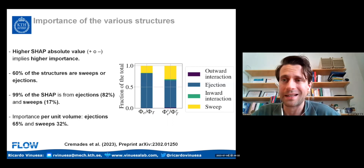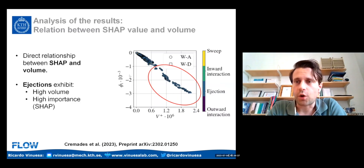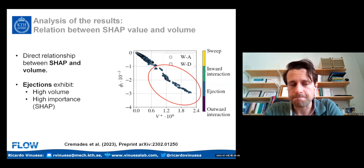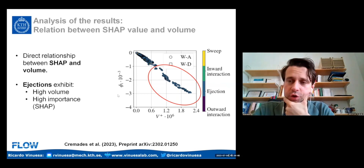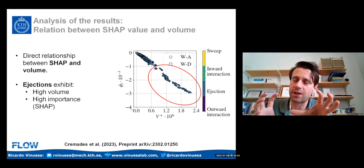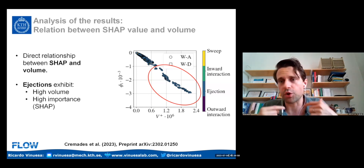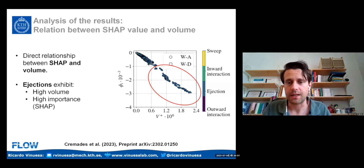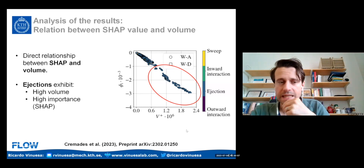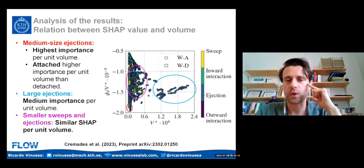This is known from work on turbulence, but now we can confirm the result with a deep learning analysis of the flow. We can correlate the SHAP value with the volume of the structures. Note that SHAP should be observed in absolute value — all values are negative here because all structures contribute to reduce the error. There seems to be a positive correlation between importance and volume, so the most important regions of the flow are also the larger ones.